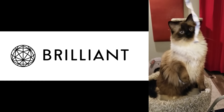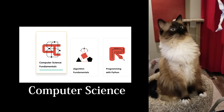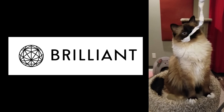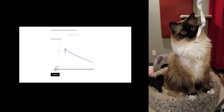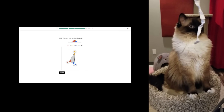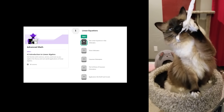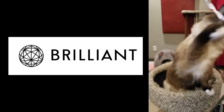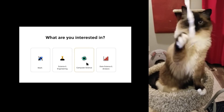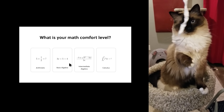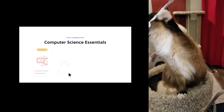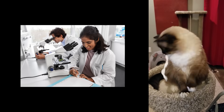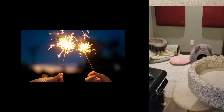Brilliant is the best way to learn math, data science, and computer science interactively. Brilliant offers thousands of lessons from basic to advanced, so if you're just getting started learning math, or brushing up on your linear algebra for graphics programming, Brilliant has something for you. Even if you don't know where to start, that's not a problem. Brilliant customizes its content to fit what you need. Just take a quick quiz when you sign up, and Brilliant will match you with lessons that fit your interests and level of expertise.